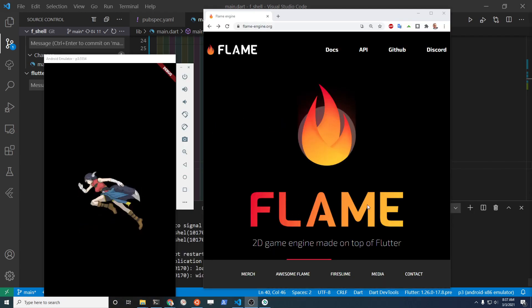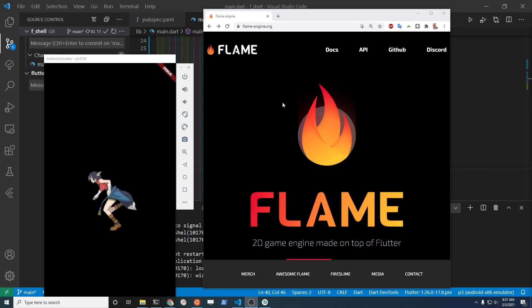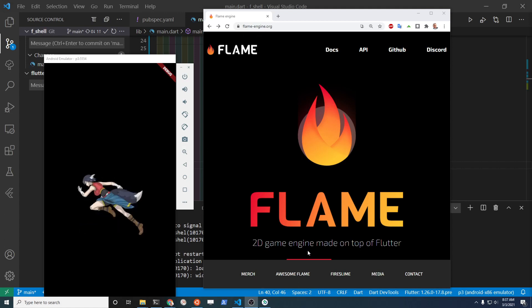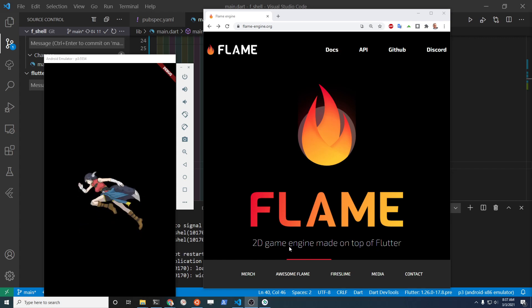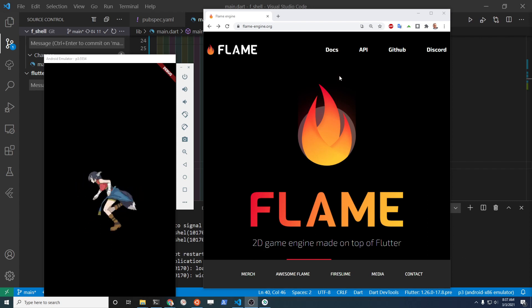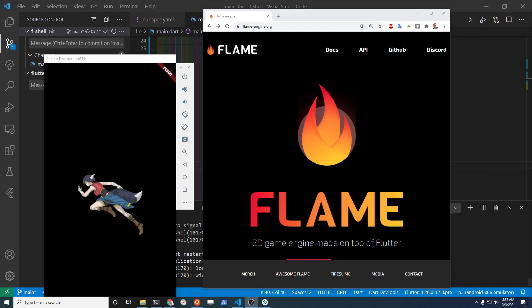For more information on Flame, go to their main flame-engine.org site. I think this tagline describes the advantages: it's a 2D game engine, so it's not 3D, it's not like Unity, and it's built on top of Flutter. This is what I'm looking for — if it's what you're looking for, give it a go.